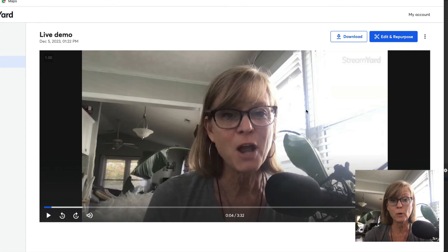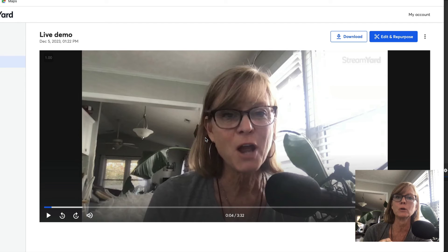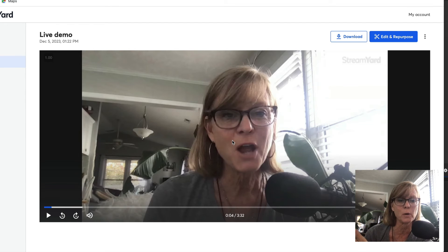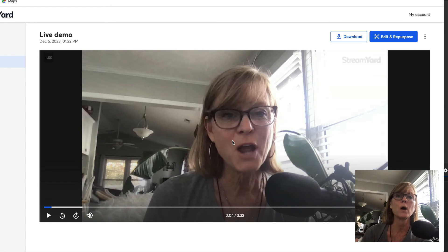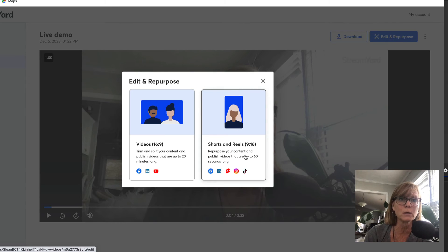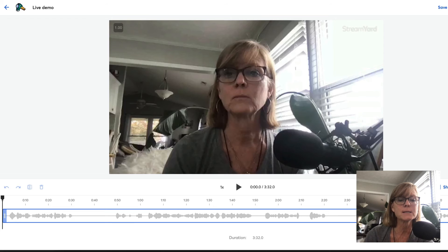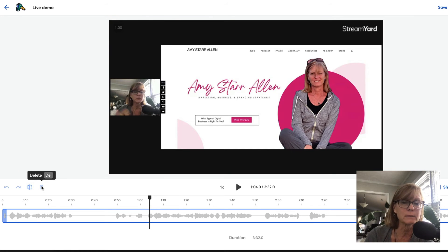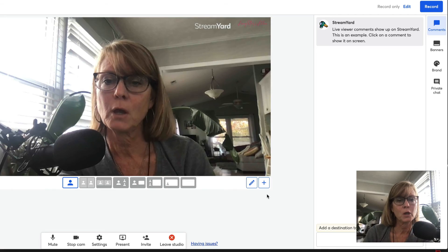A few other things I want to point out. If you want to edit your video - let's say you messed up and have some stuff you want to trim out - you can do that inside of StreamYard as well. You don't have to publish it the way it was created. You would come into the video, click edit and repurpose, and it'll bring you into an editor where you can easily split and delete different parts of your video.